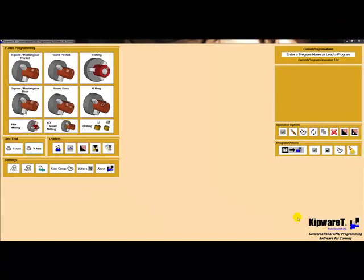Through in-depth and constant support and development, the real world chip maker developers at Kentek Inc. have taken conversational programming to the highest level. With groundbreaking 3D conversational for milling and live tool Y-axis programming for turning, it's clear that Kipware Conversational deserves its label as the premier PC-based conversational programming software in the industry. If you want the best, you want Kipware.